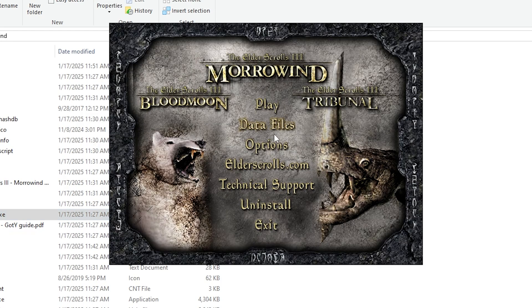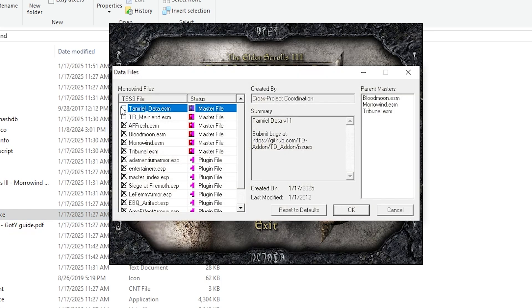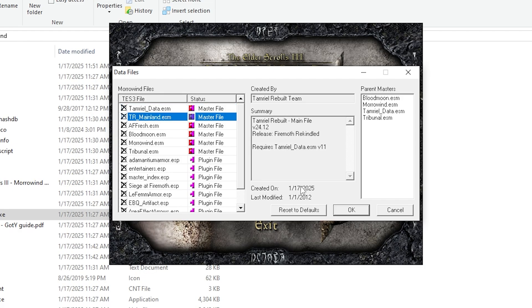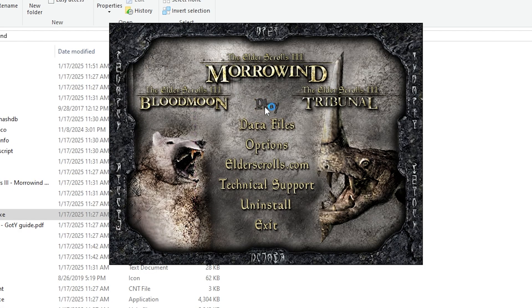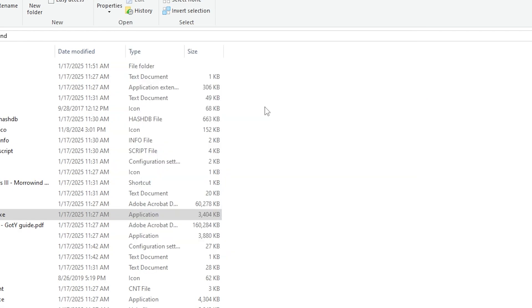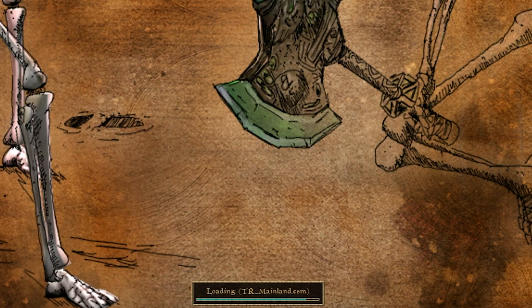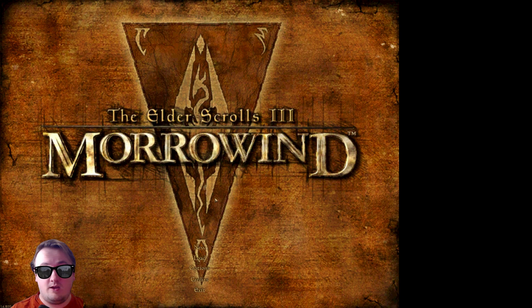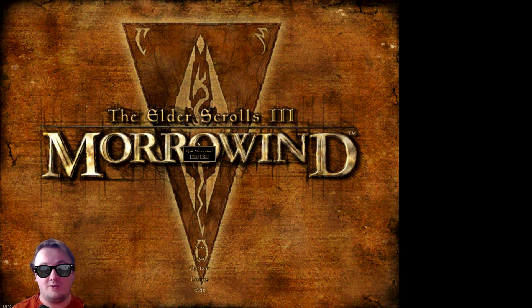Launch up Morrowind again. Go to your data files. Double-check Tamriel Data and TR Mainland. Launch up the game. It'll show it loading on the bottom there. And there you go. Tamriel Rebuilt is now downloaded and working. Awesome.